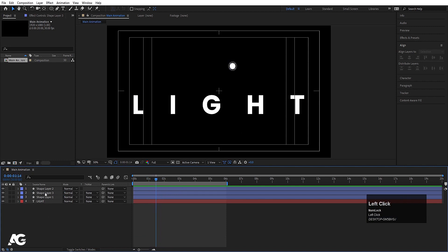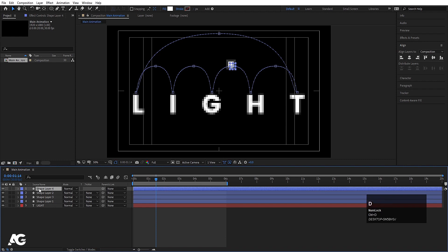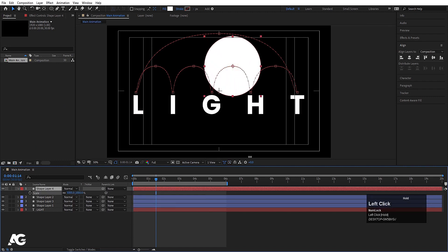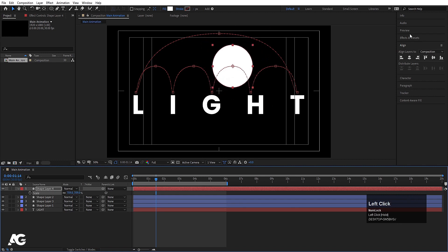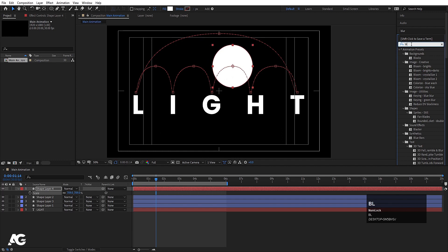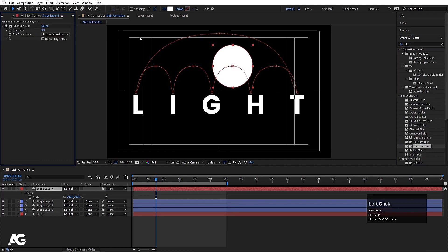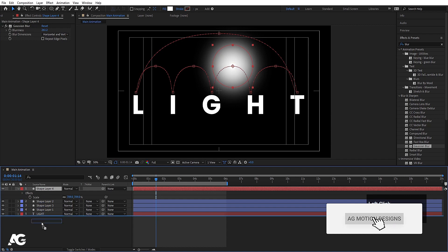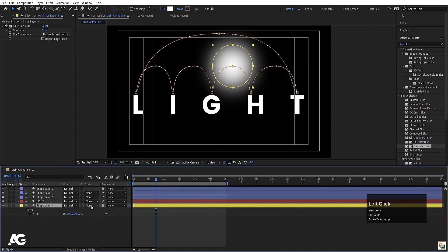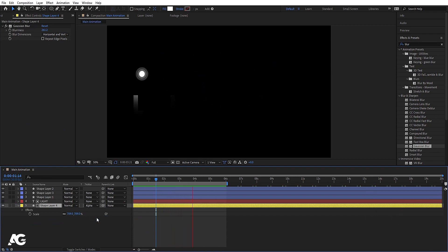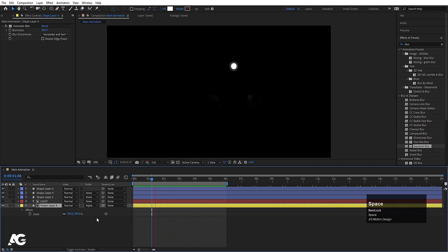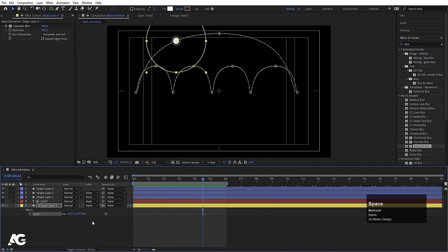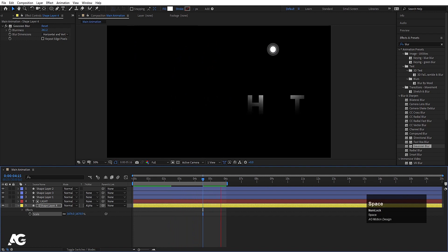Select the shape layer, hit Ctrl+D to duplicate it, and change the color of this copy to red. Press S and increase the scale. Go to the Effects and Presets panel, search for blur, and apply Gaussian Blur — increase the blur value significantly. Change the color to yellow and set the track matte to Alpha Matte. Now when you move this blurred shape you get a nice lighting glow effect trailing behind the bouncing ball.